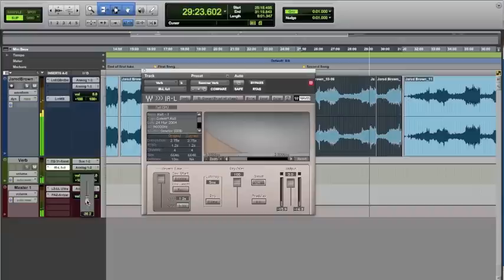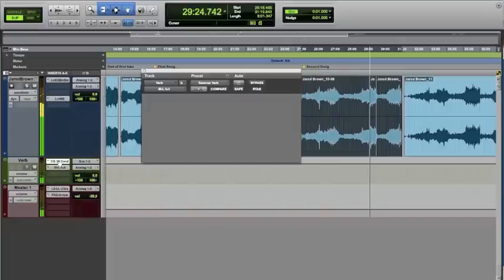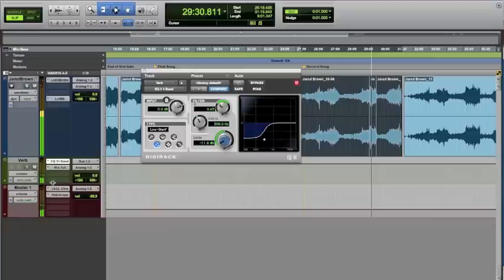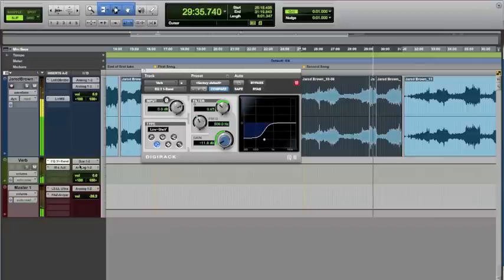And that reverb was a little too muddy and boomy. So once again, we had to put some EQ in there, and this time we just kind of took out a lot of the low end going to the reverb so that the reverb wasn't taking that low end and making it go out of control.